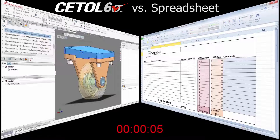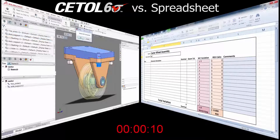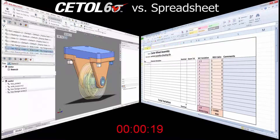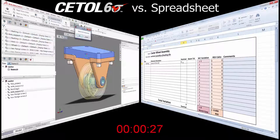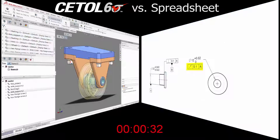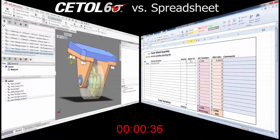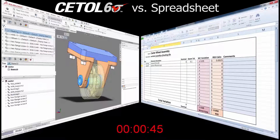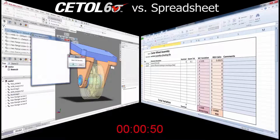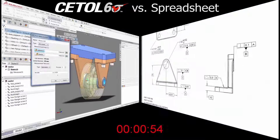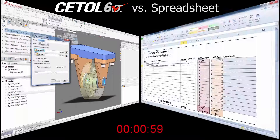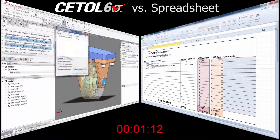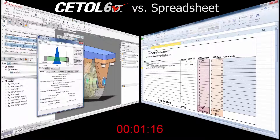It allows you to solve even the simplest tolerance analysis problems in less time than it would take you using a spreadsheet. In this side-by-side comparison, you see two approaches to analyze the vertical alignment of the axes in the two bushings. On the left is CETOL Six Sigma, and on the right is the spreadsheet.